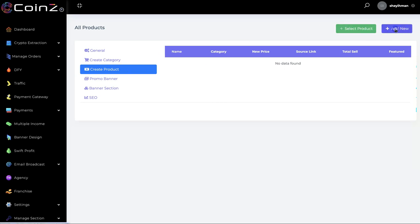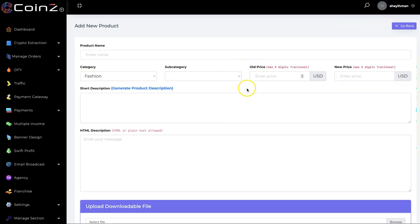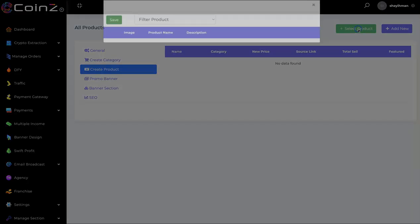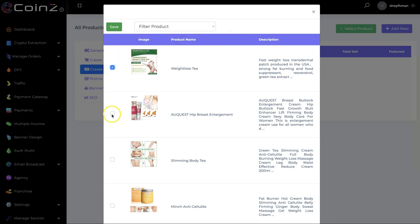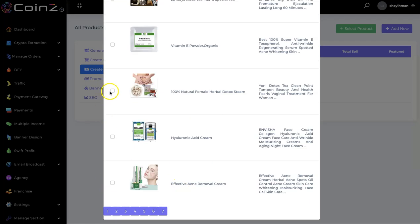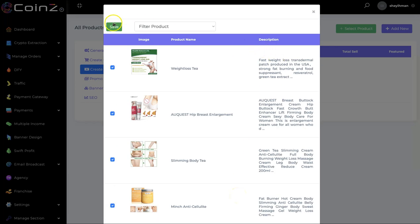You can add a new product, or you can select a product from the list. We have physical products and digital products, so you can select from the product list whichever one you want. Click on Save.